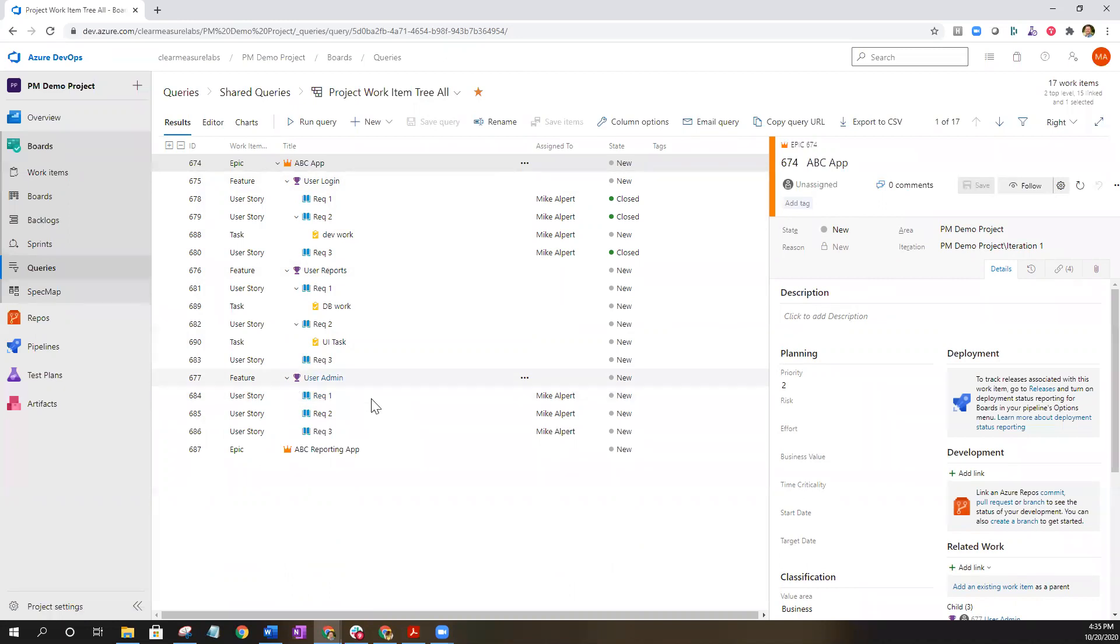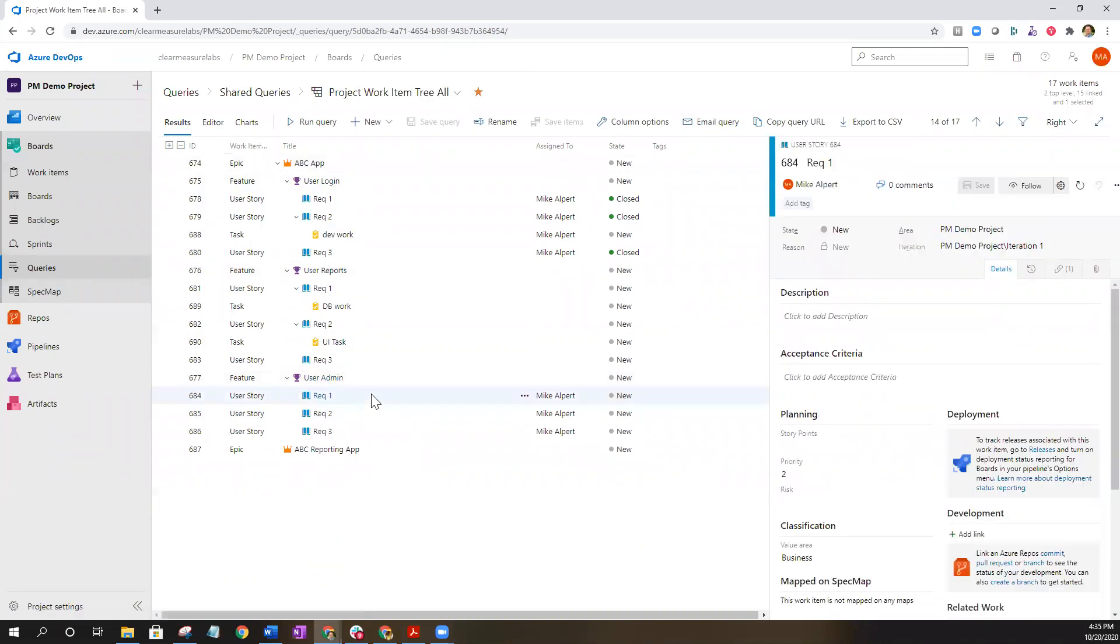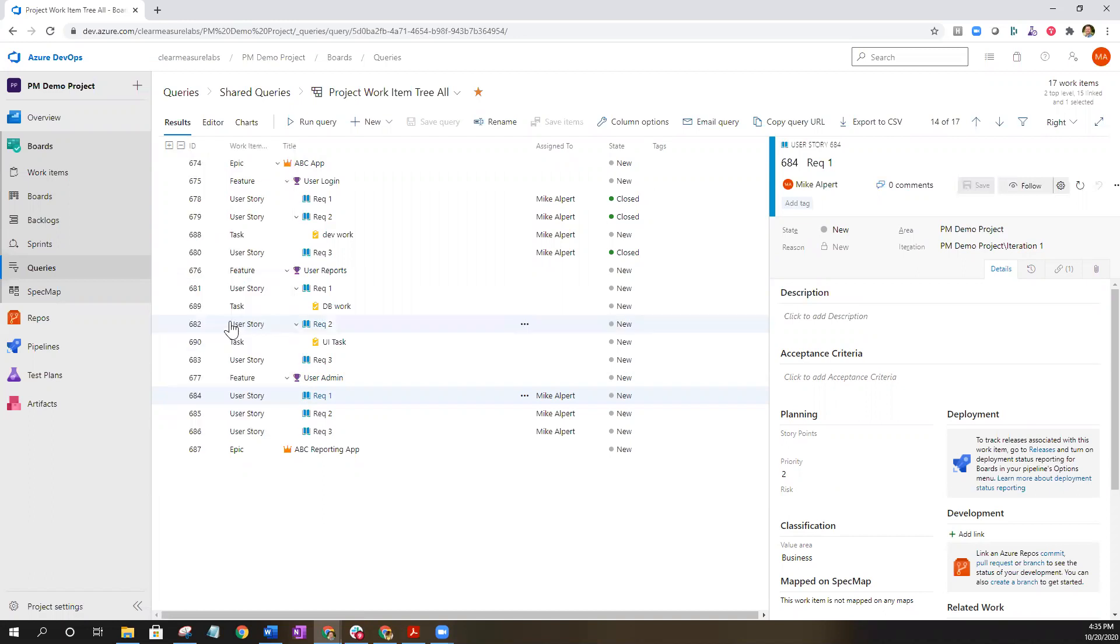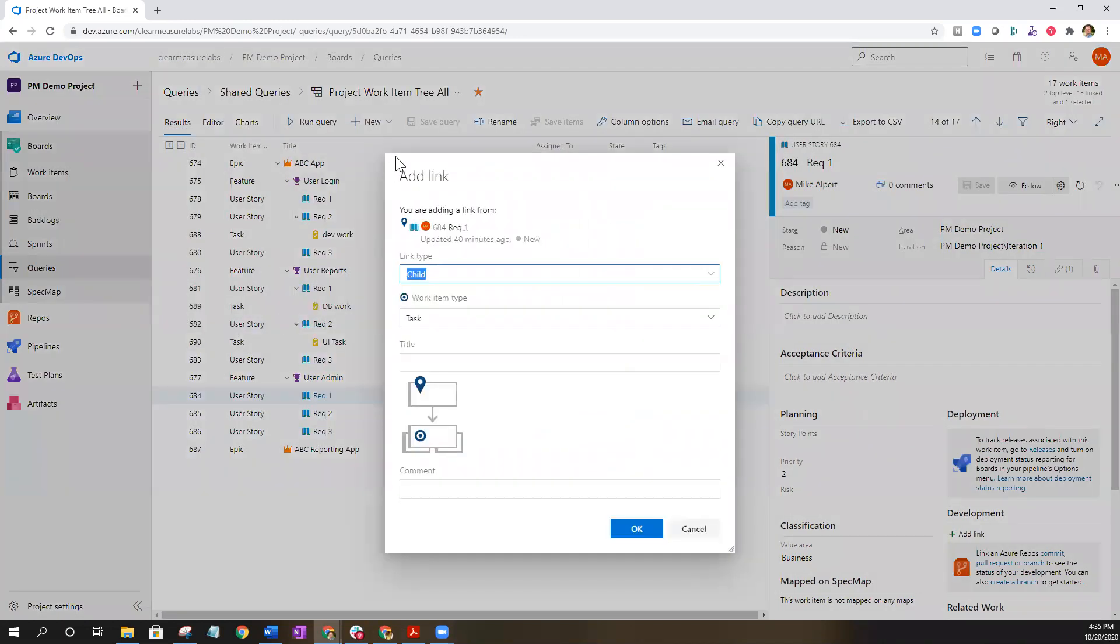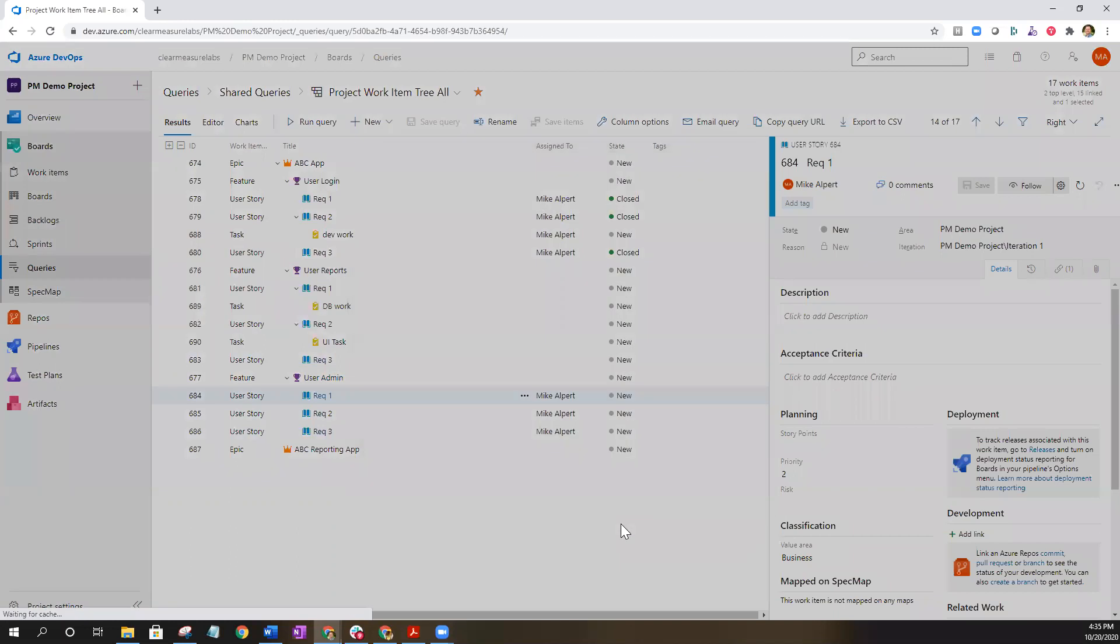Select an item that you want to add a child to. Right click anywhere where there's no text and about halfway or midway down you're going to see link new work item. It's going to basically give you this new add link dialog box. Let's say we're going to add a UI task to this. Click okay.